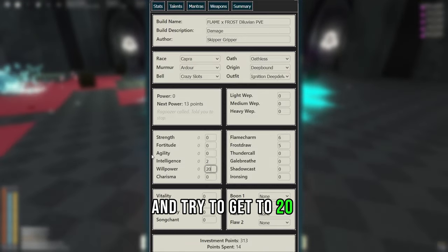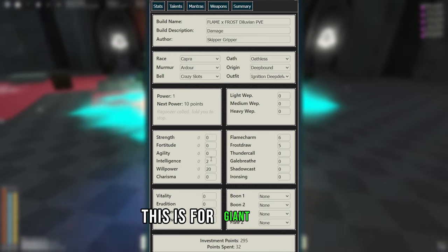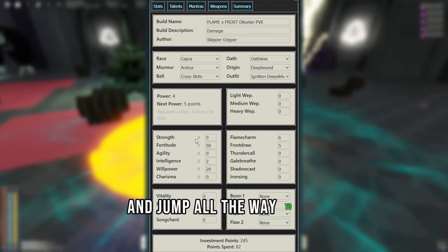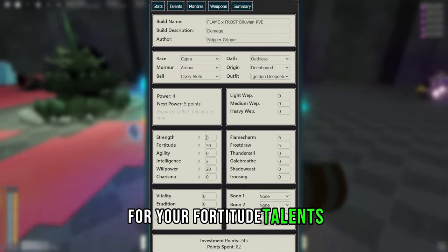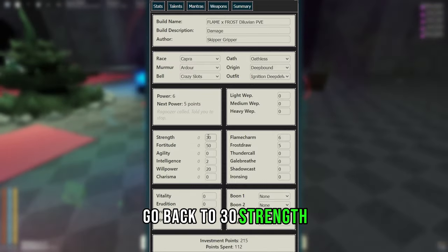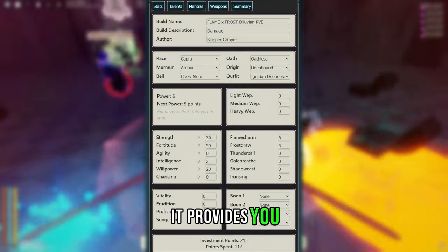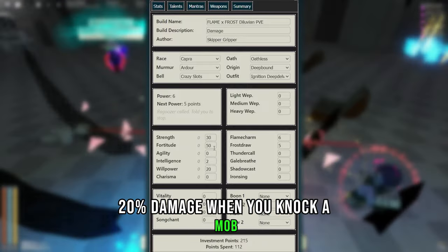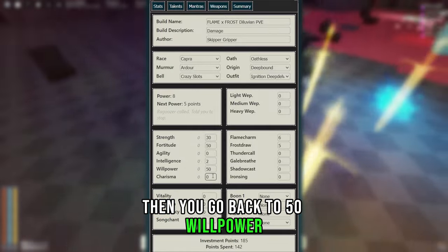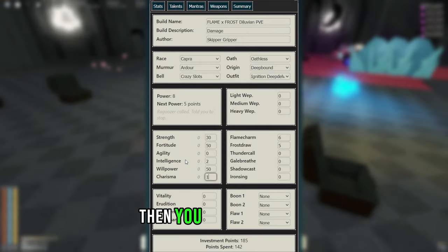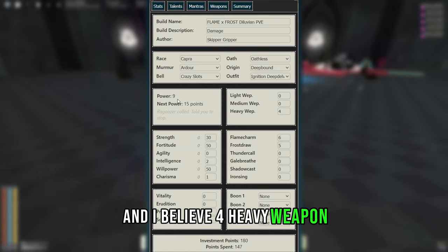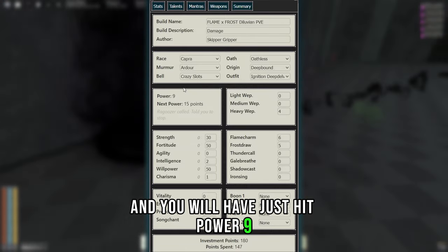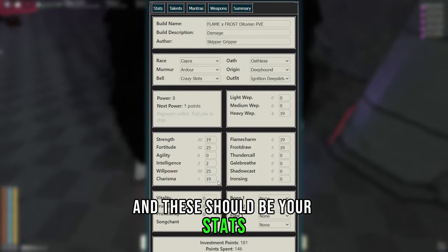This is for Giant Slayer. Then jump all the way to 50 Fortitude for all your Fortitude talents. Go back to 30 Strength. This is so you can get Berserker, it provides you 20% damage when you knock a mob, which is huge. Then you go back to 50 Willpower, that way you can get Underdog. Then you get 1 Charisma, and I believe 4 Heavy Weapon, and you will have just hit Power 9. And here you Shrine of Order, and these should be your stats.